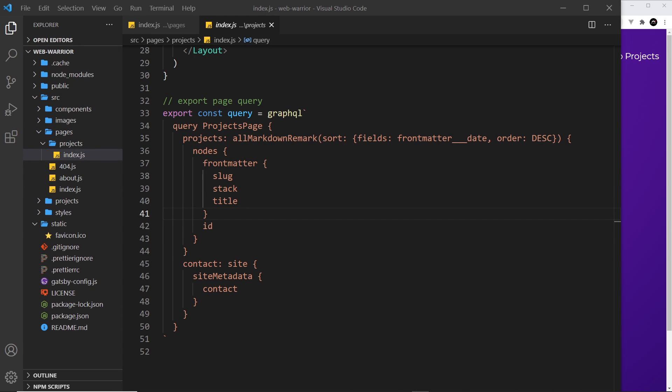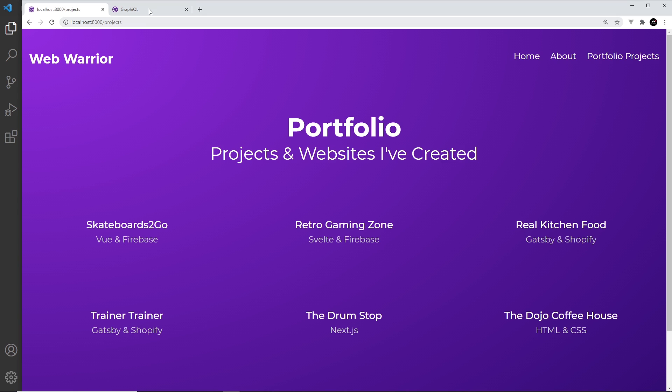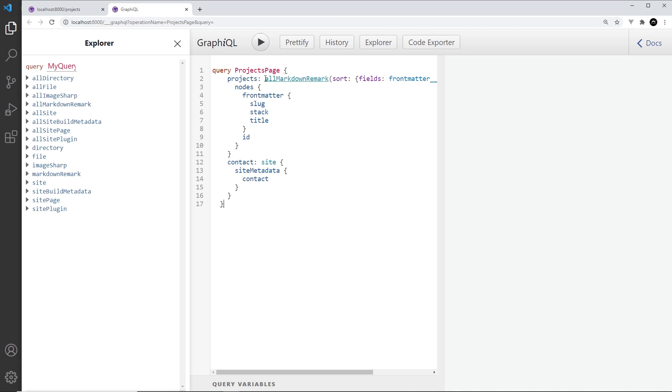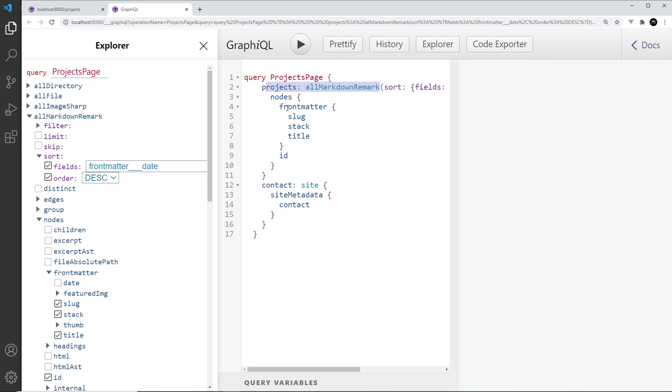The first thing I want to do now is test all of this out in GraphiQL to see if we can get that image data for each of our projects. So I'm going to grab our current query for this page and paste this in. Currently we're grabbing all the projects and from the front matter we're grabbing the slug, the stack and the title.